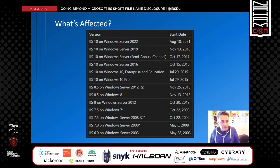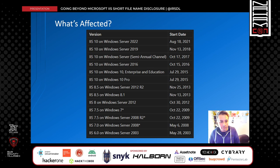All IIS versions are affected. I included this because some people think this issue does not work on IIS 10.